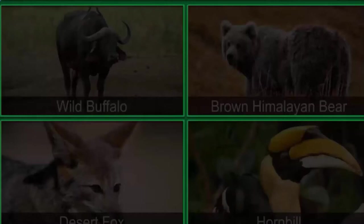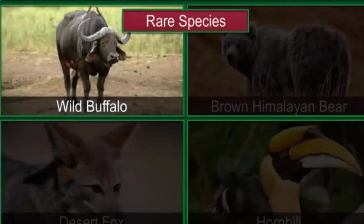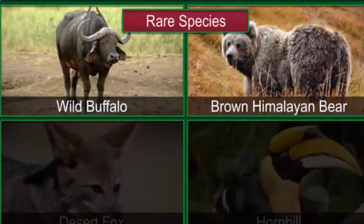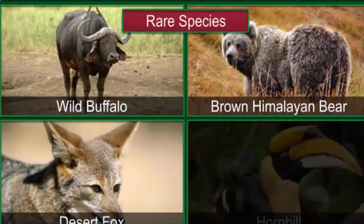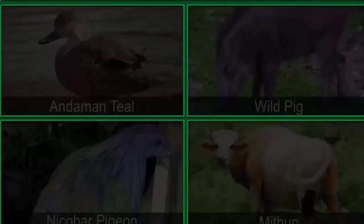A species with a small population that is likely to become vulnerable or endangered without conservation efforts is called a rare species. Some rare species include the Asiatic wild buffalo, brown Himalayan bear, desert fox, and hornbill.